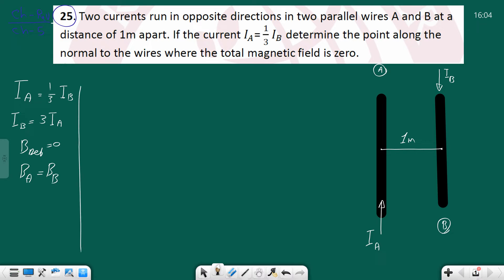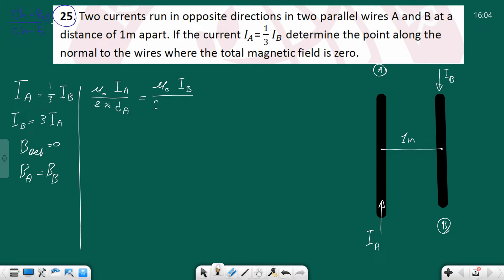Let's open the formula. The field for a straight wire is B = μ₀I / (2πd). So for wire A: μ₀Ia / (2π·da) must equal μ₀Ib / (2π·db). These are the two formulas which are equal to each other.